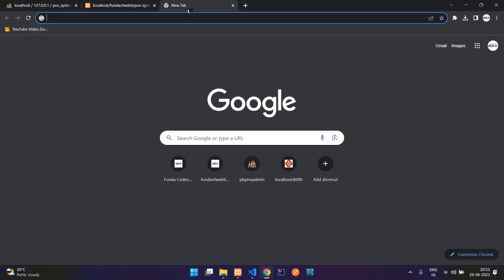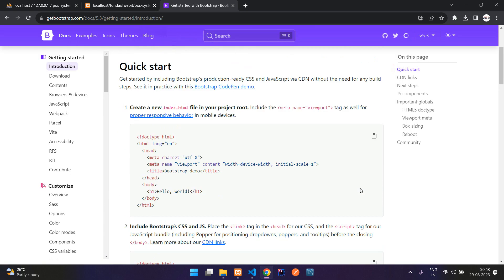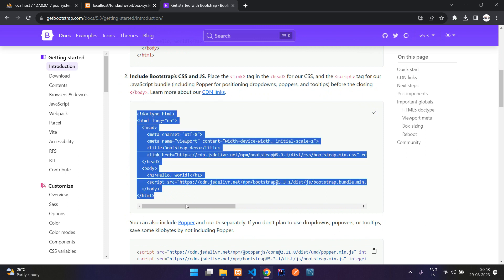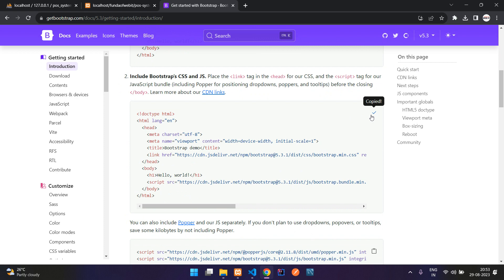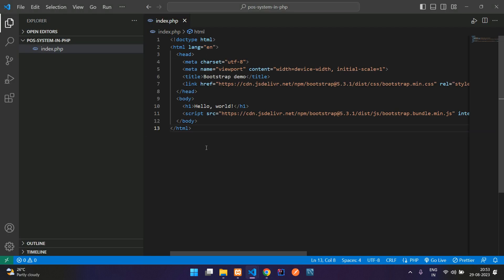Now let's integrate Bootstrap and a few things to get started. Let's go to getbootstrap.com, go to the docs, and copy the starter template. Here you find the Bootstrap CDN link. Just click 'Copy to Clipboard' and get back to your editor and paste it.